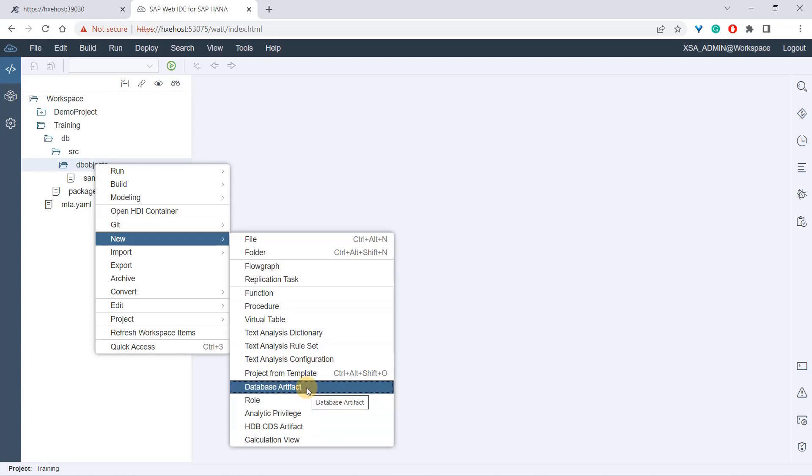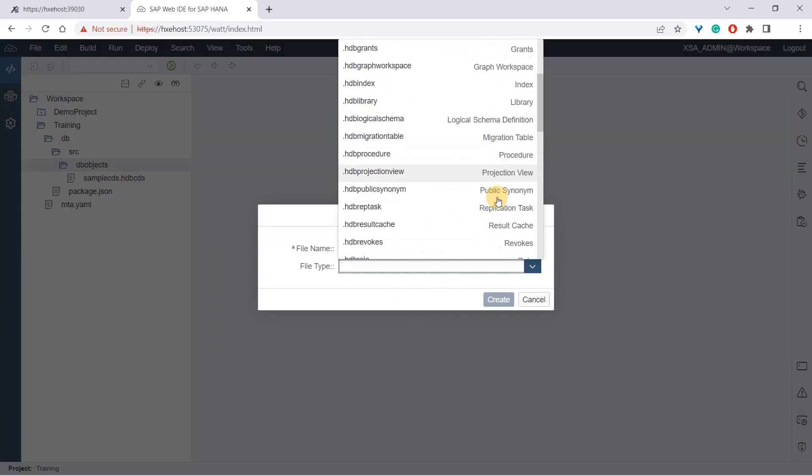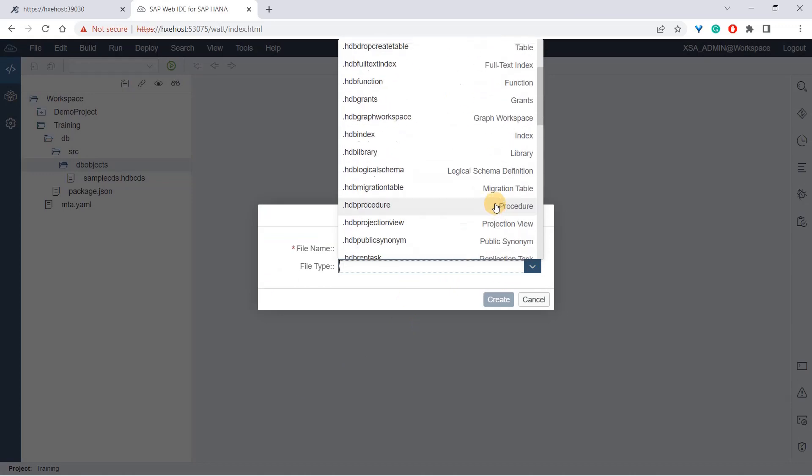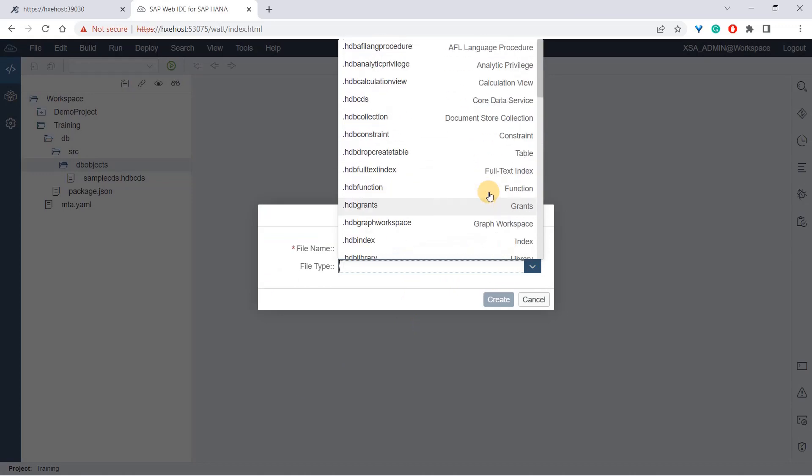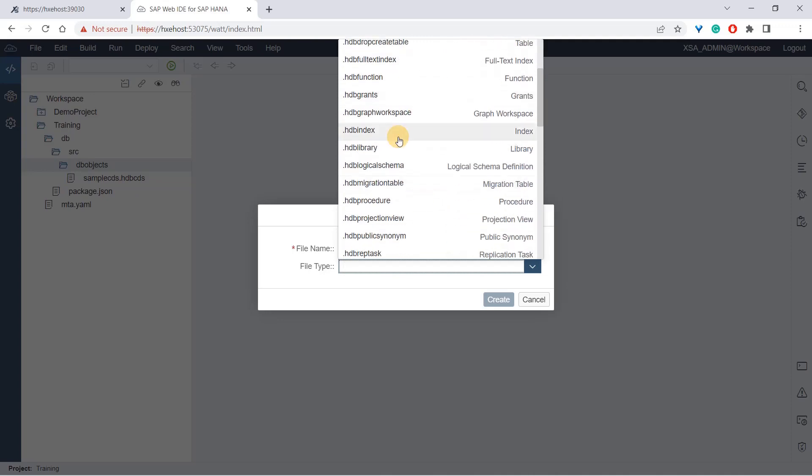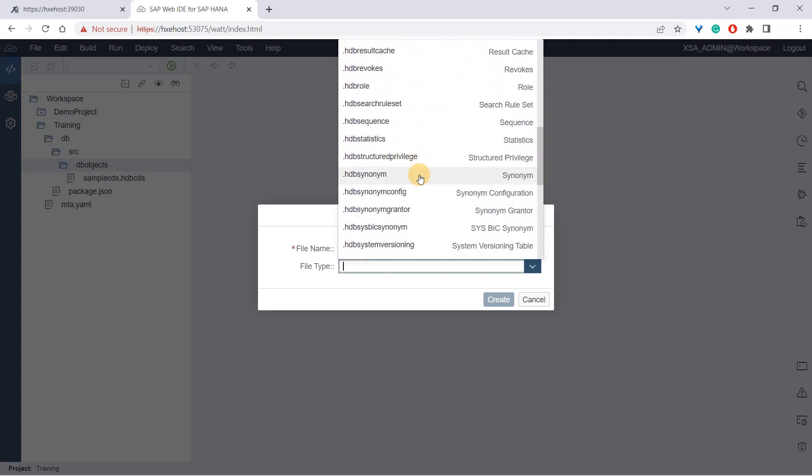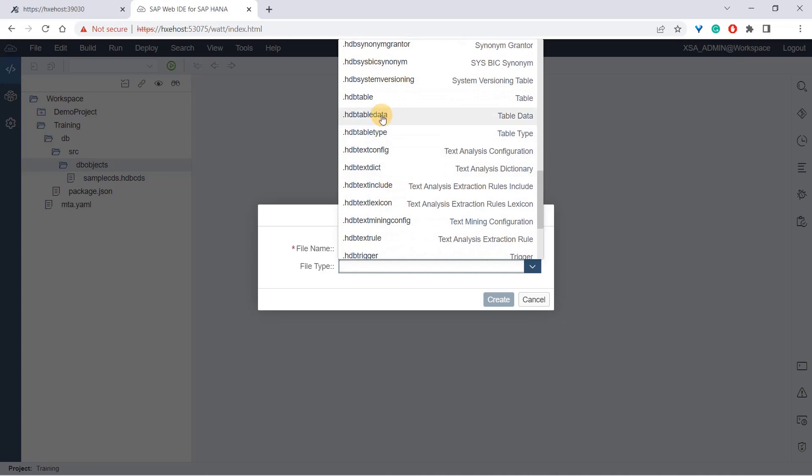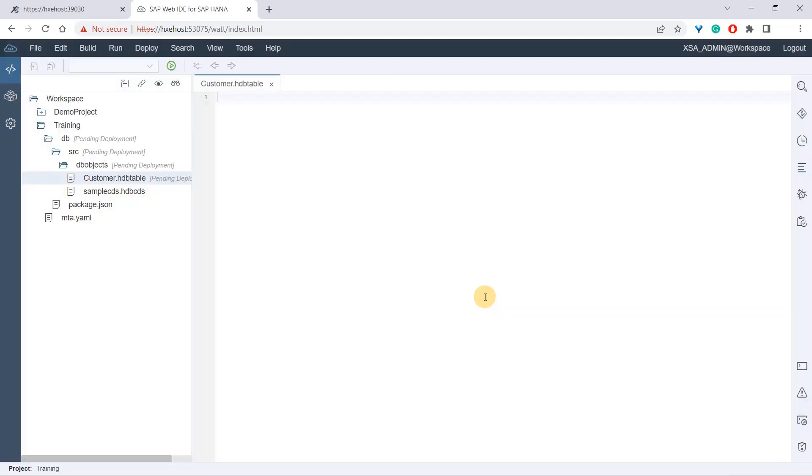Because we can't have all the types in this short list, we can use database artifact. We'll be using HDB table. You can see there are a lot of options available - HDBCDS, collection, constraint, function, grants, and many more. We'll be doing HDB table because we want to create a table. I'll use a dummy name 'customer' here and say create.